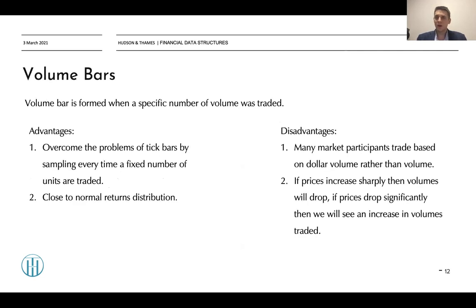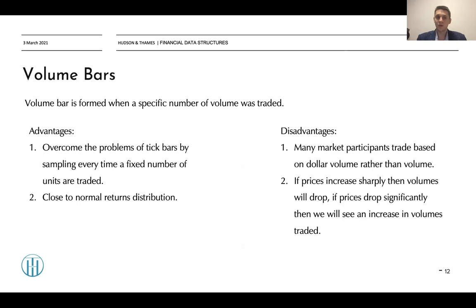We can solve this by using volume bars. A volume bar is formed when a specific number of units of volume are traded — instead of counting number of trades, we generate a bar when a specific number of contracts is traded. For example, we generate a bar when 1,000 stock units or futures contracts have been traded and compress it into an OHLC bar. This overcomes the tick bar problem by sampling every time a fixed number of units are traded, and the returns are also quite close to a normal distribution.